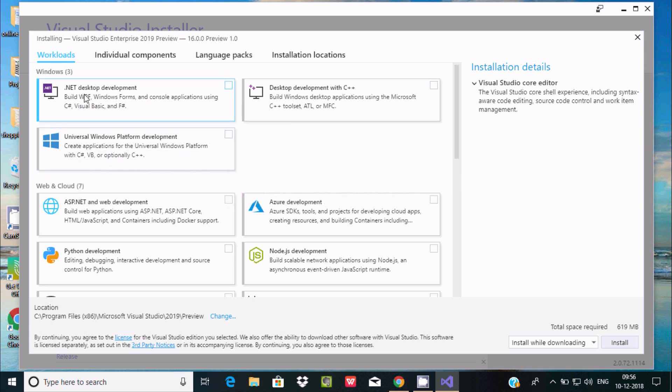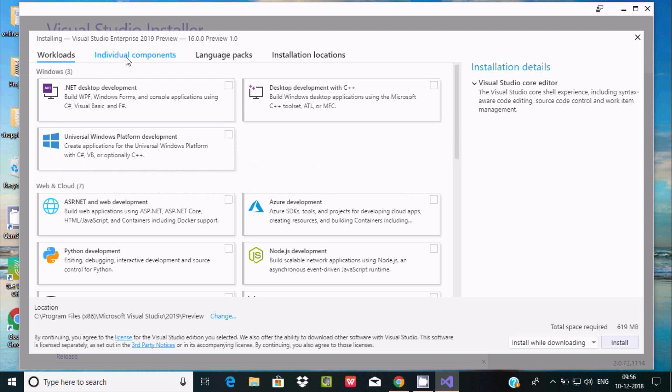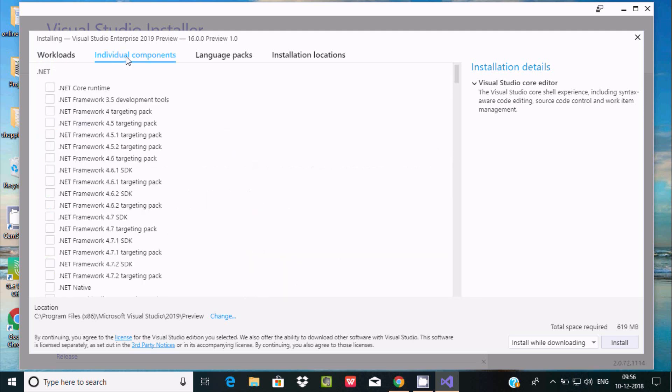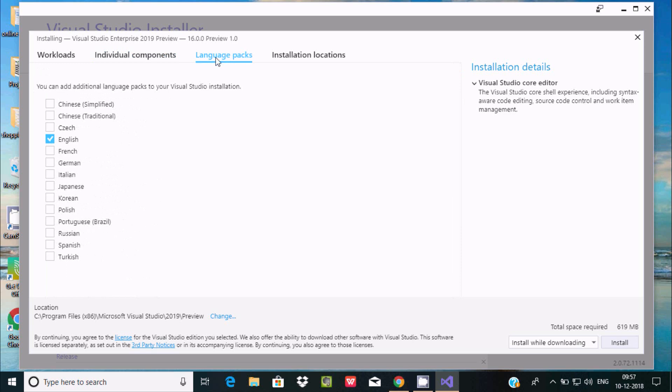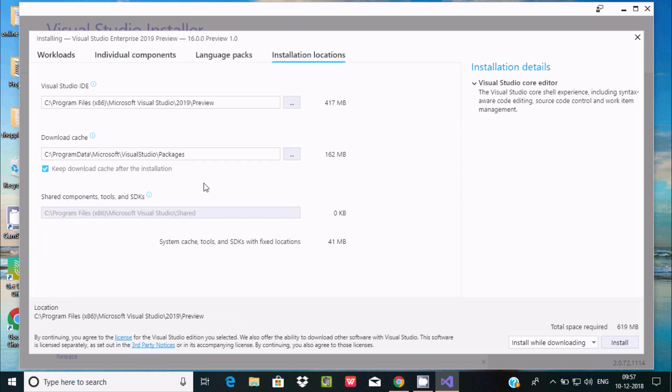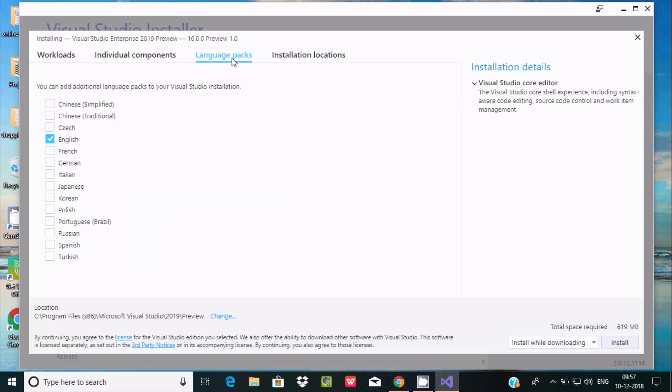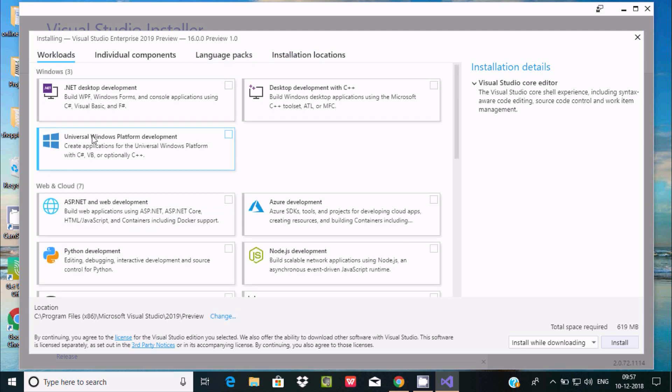Here are the individual components and here's the language, and this is the location that you can change if you want. Now let's go to workload.